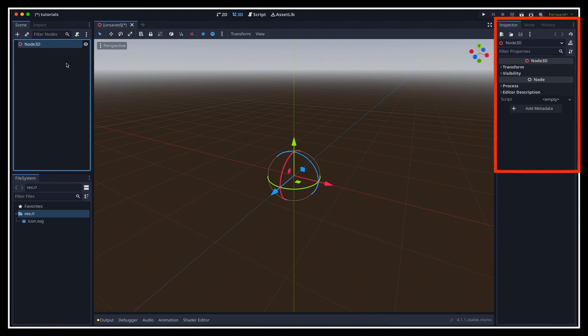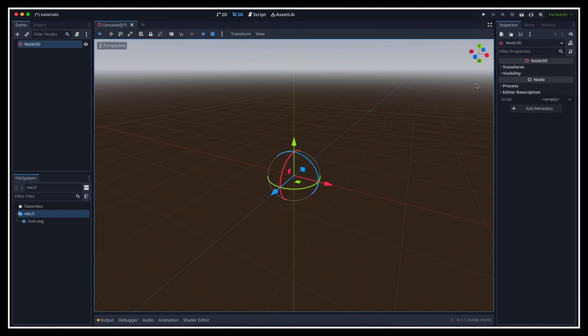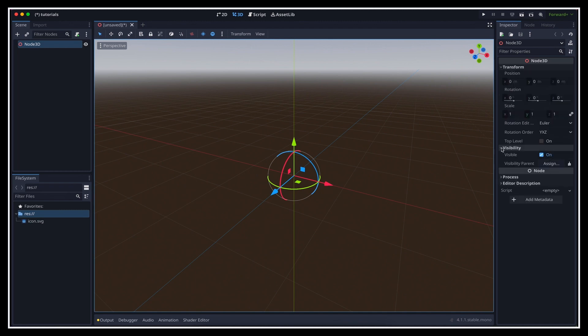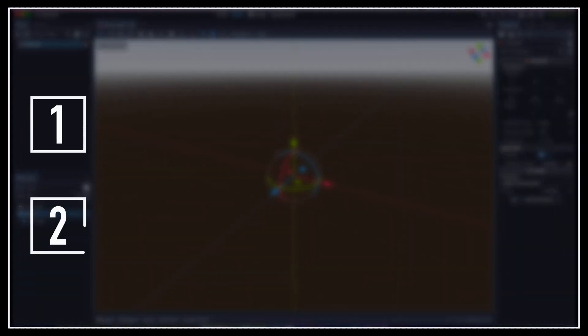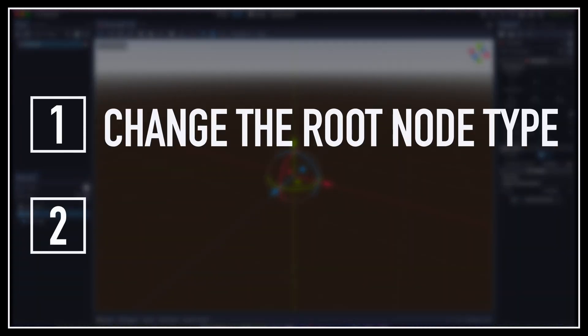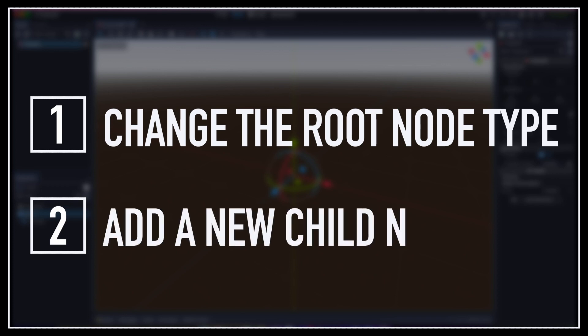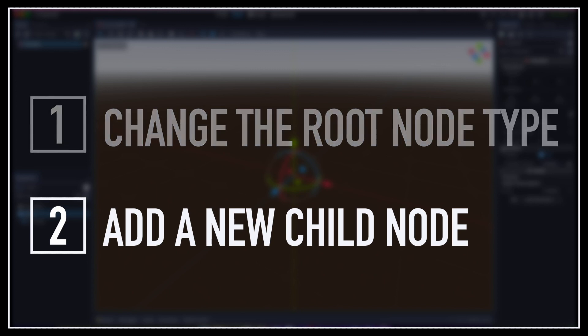If you look on the right, in the inspector panel, you see that this base 3D node type has very few properties. It's simply a 3D transform that you can show or hide. So to really visualize things and make our red ball, we have two solutions. Either we change the type of this root node to pick a more evolved type that includes a mesh renderer, or we create a new child node under it to handle this mesh.